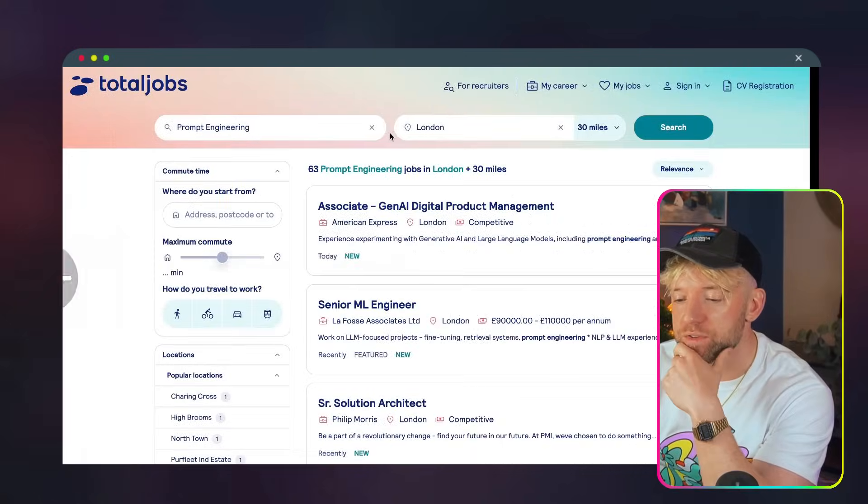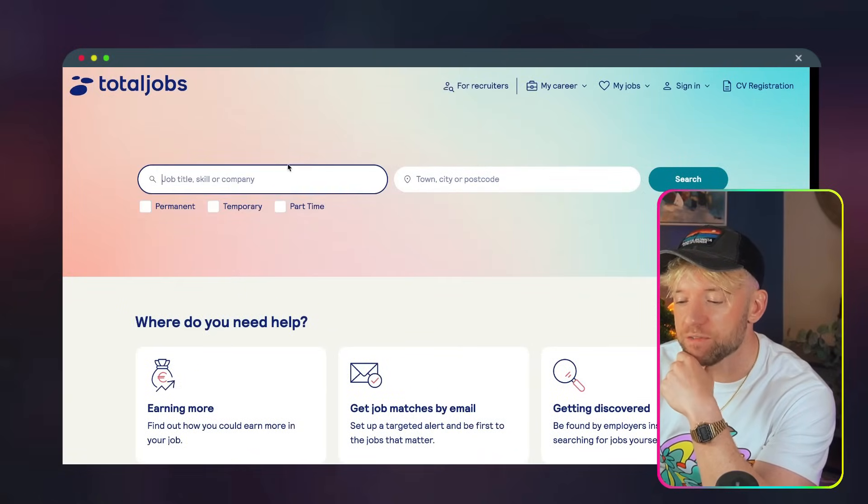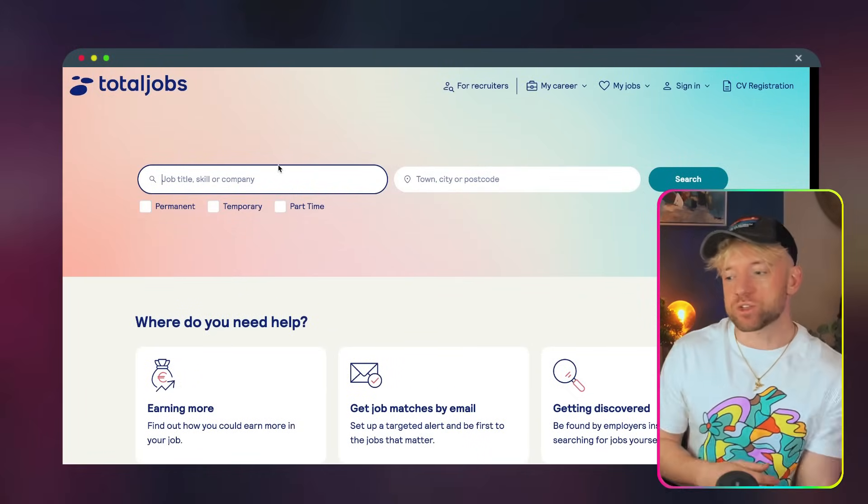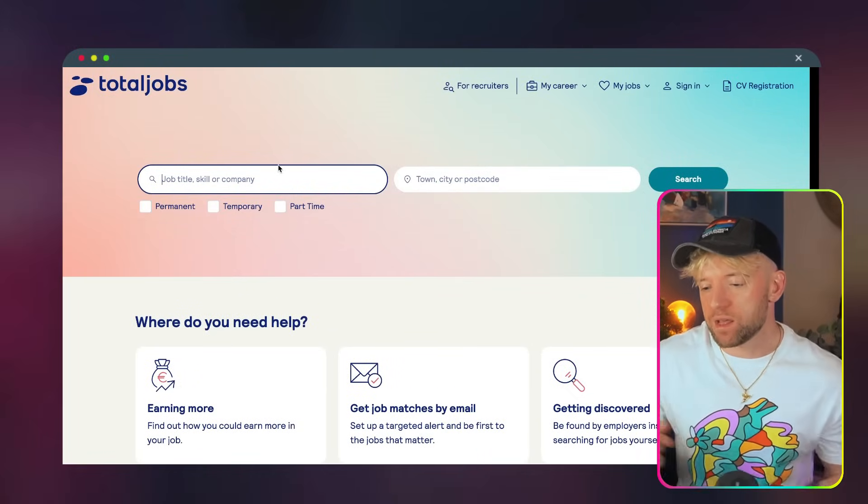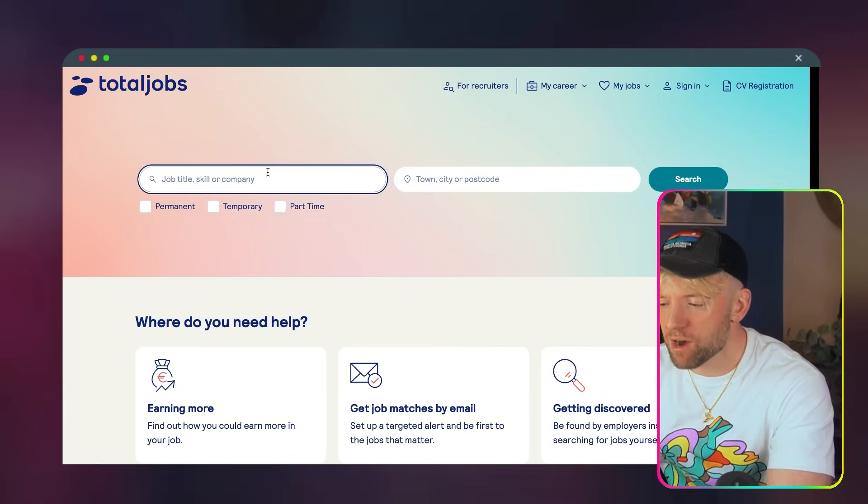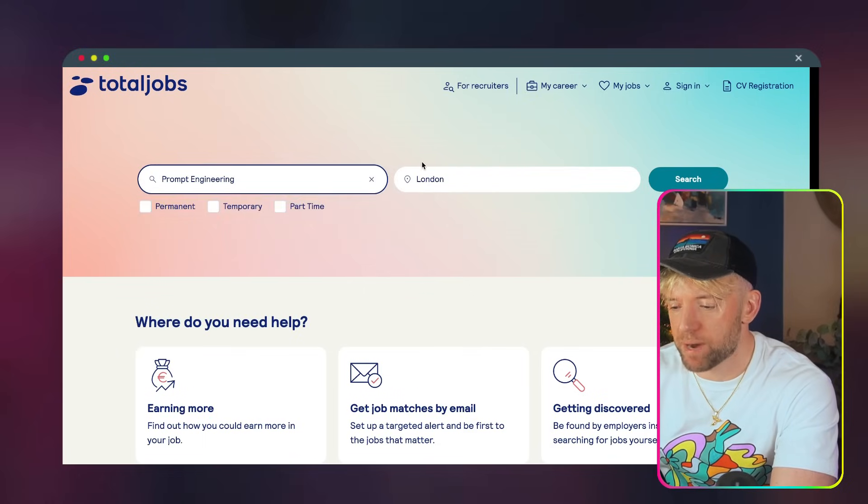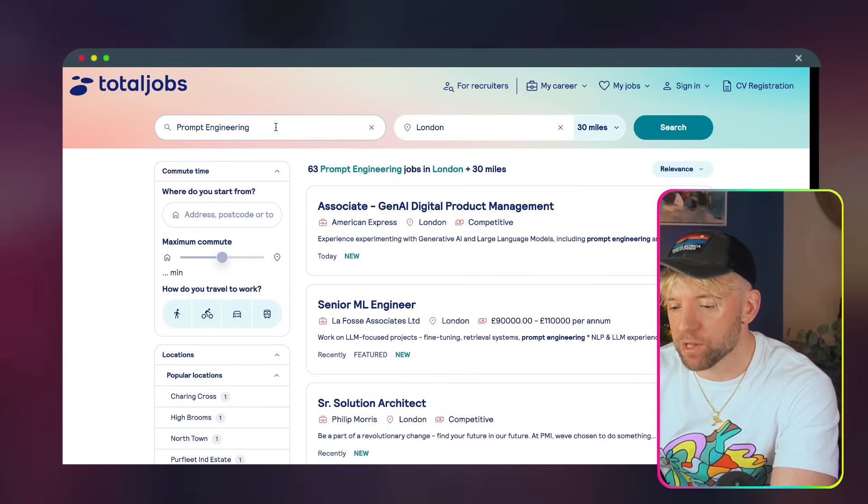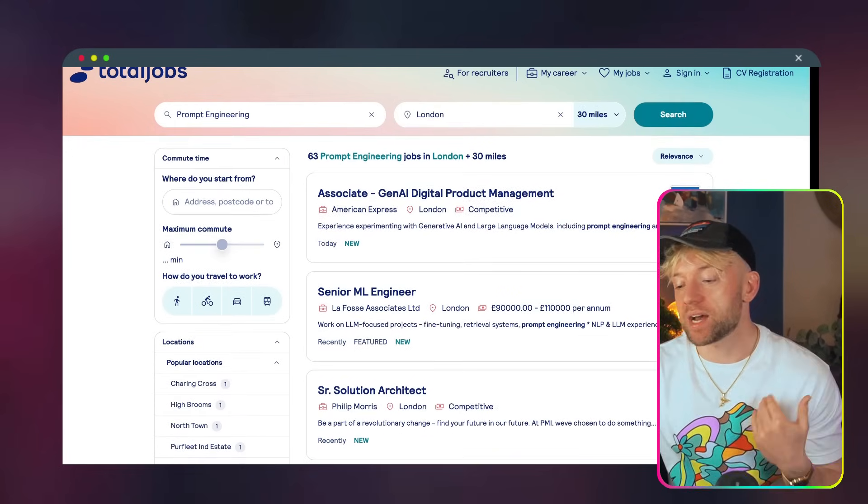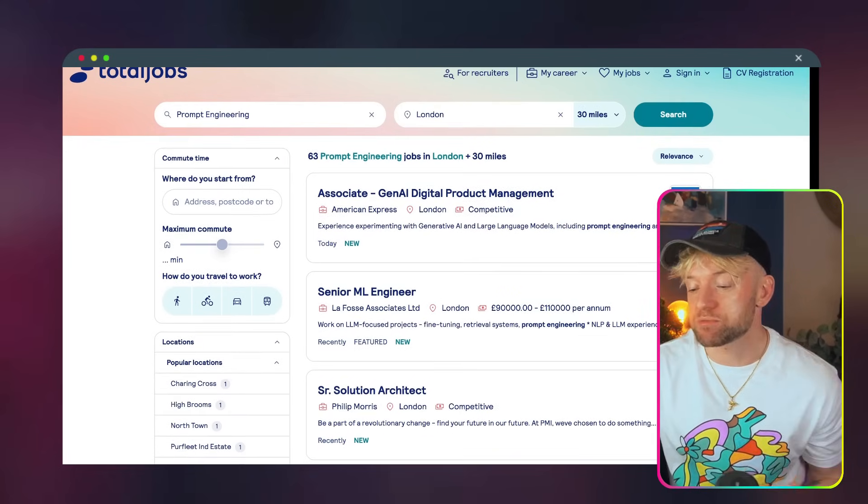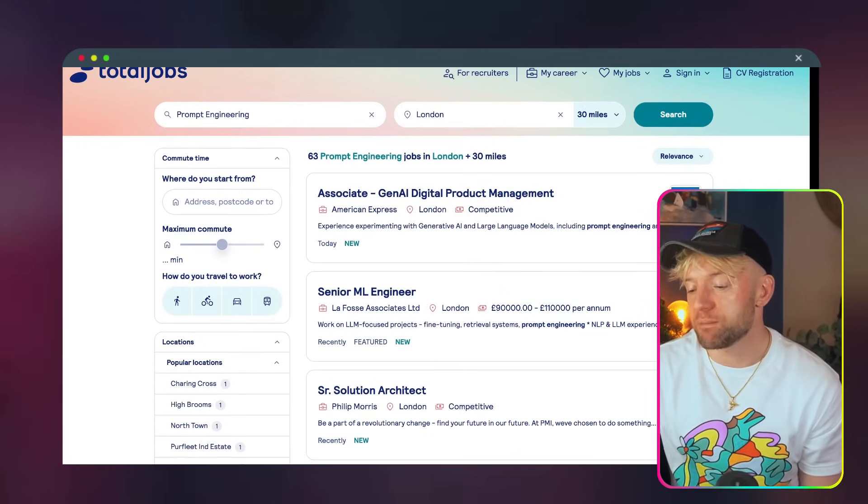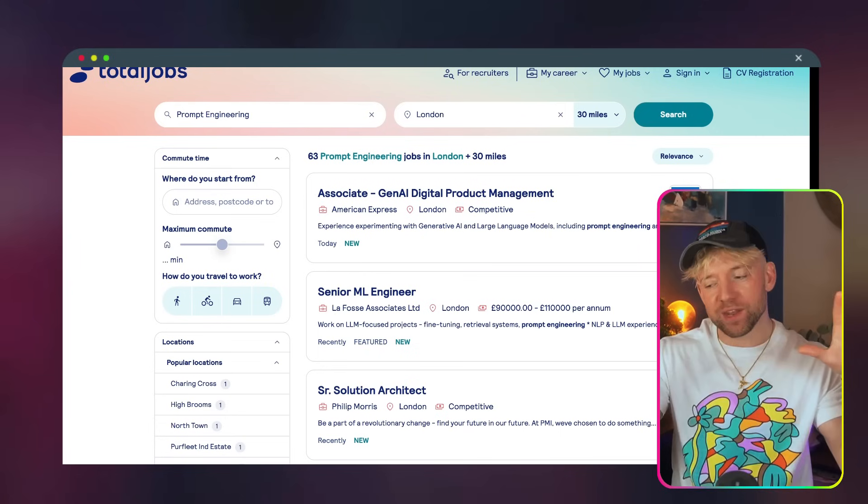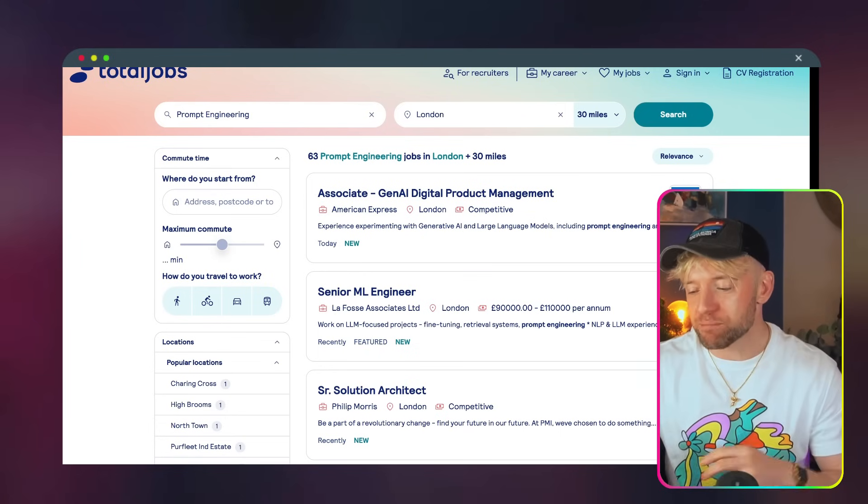So for instance, if I come over to, I'll even show you now. I'm on Total Jobs, which is a website in the UK. I'm not a big fan of this phantasmagoric background. But look, Prompt Engineering London, check this out. Associate Gen AI Digital Product Management, London, American Express, competitive salary. We don't know what the number is, but it's competitive. You know, we've got machine learning engineers going around 100,000 pounds, lots of different salaries. It actually really frustrates me when they don't tell you what the salary is.